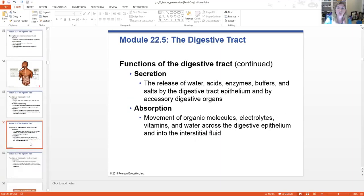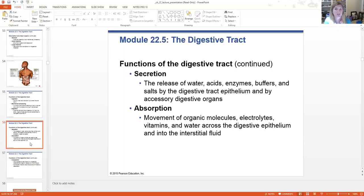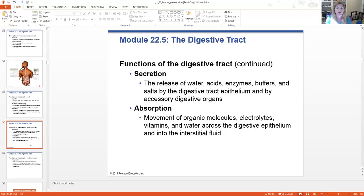We also have secretion — releasing water, acids, enzymes, salts, or buffers into the lumen of the digestive tract. These may be secreted by our accessory organs or the organs themselves and mixing with our food. Absorption is when those molecules in our food are now being taken into the interstitial fluid and eventually end up in our bloodstream — going in through the epithelial cells of our intestines and through that submucosal lining where all of our blood vessels are, then transported in our blood or lymphatics.